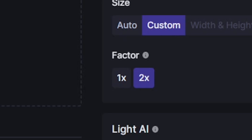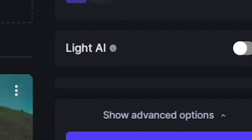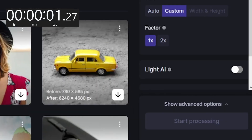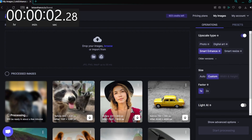So we'll just leave the image the same resolution as it was uploaded, and then I'll go down to the start processing button, click it, and wait for my image to process.